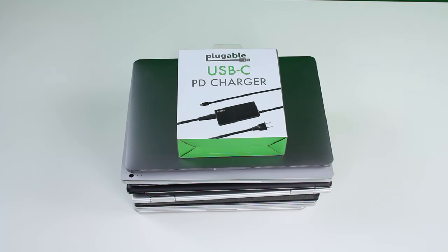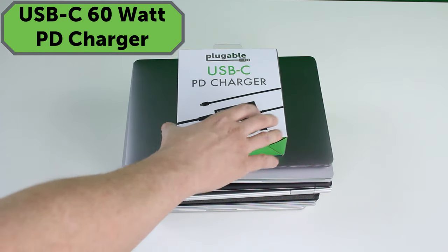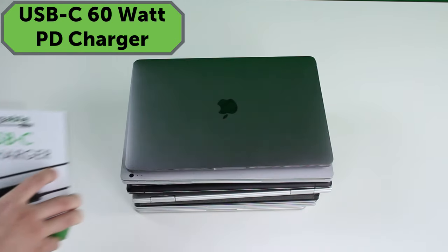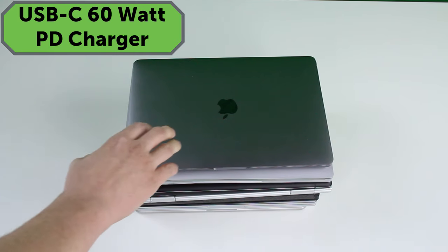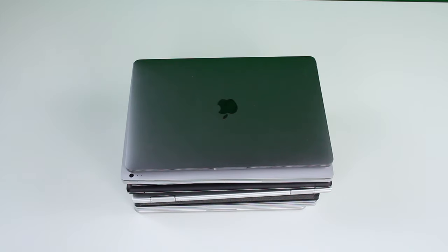Hi, this is Josh with Plugable Technologies, and today I'm going to be demonstrating that with our USB-C PD charger, you can charge up almost every laptop or tablet that accepts power over Thunderbolt 3 or Type-C connections.